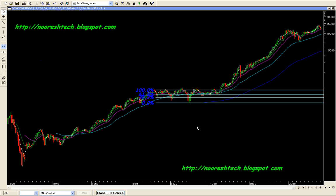First of all we will start off with some markets which have been there for a long time, or we have data for a longer period. We will start off with something like the Dow Jones Index. Here we have a quarterly chart of the Dow Jones Index right from the 1900s to the current date. I have plotted a Fibonacci retracement, with two major levels: 38.2% and 61.8%, with 61.8% being the golden ratio.